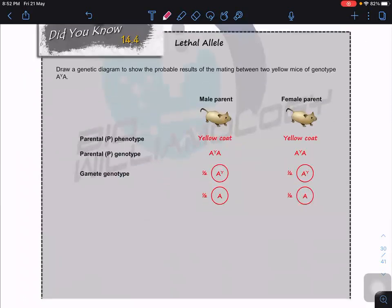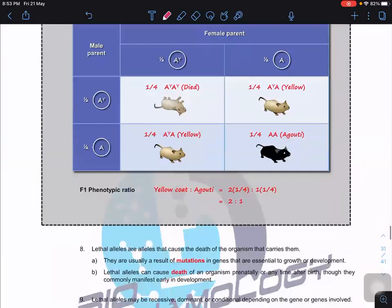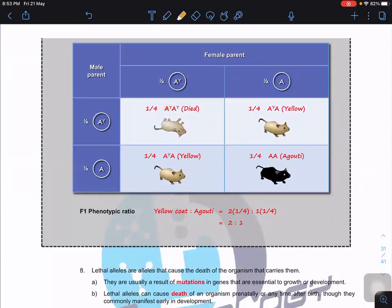Draw a genetic diagram showing the result of mating two yellow mice of genotype A^Y A. Heterozygous crossed with heterozygous should give a 3:1 ratio — it's a monohybrid cross with one gene only. So I should get 3 yellow (dominant trait) to 1 agouti (recessive trait). When you cross, half the gametes carry A^Y and half carry A. What actually happens is when mice are homozygous A^Y A^Y, they die — they cannot survive.